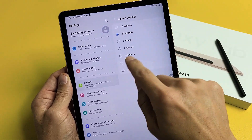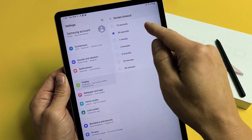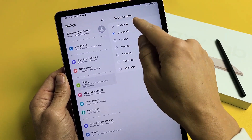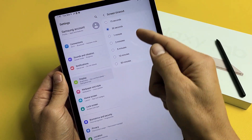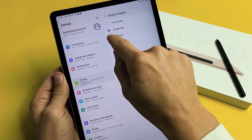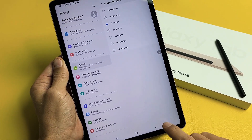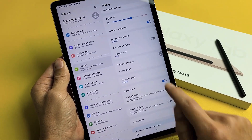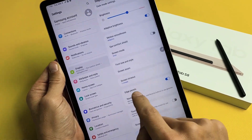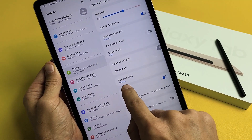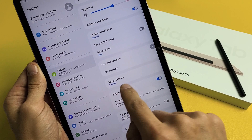Anyway, from here it's 15 seconds to 30 minutes. I like to keep mine on one minute right there, and then if I go back we can see that the screen timeout is set now for one minute.